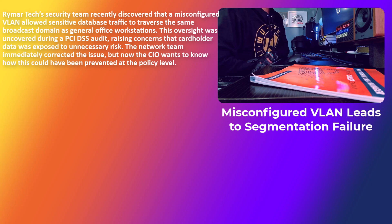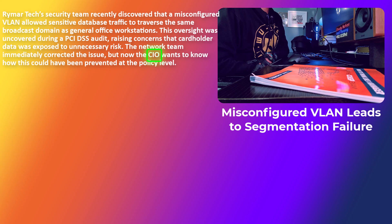The network team immediately corrected the issue, but now the CIO — the Chief Information Officer — wants to know how this could have been prevented at the policy level. The CIO's role is to protect data, and he's not looking for technical details. He's not going to touch a router or configure VLANs or ethernet ports. He wants to talk at the policy level because that's what he does.